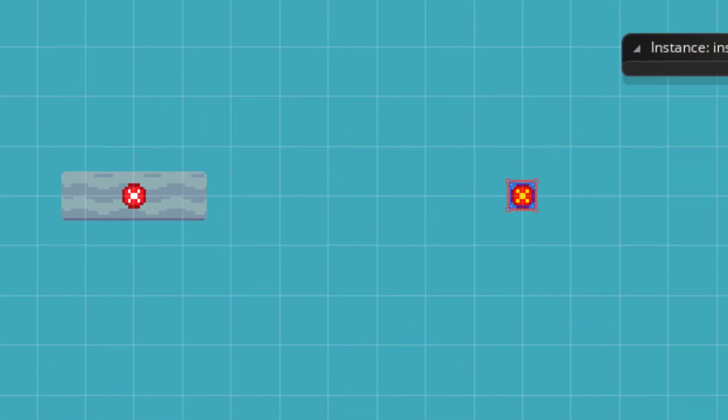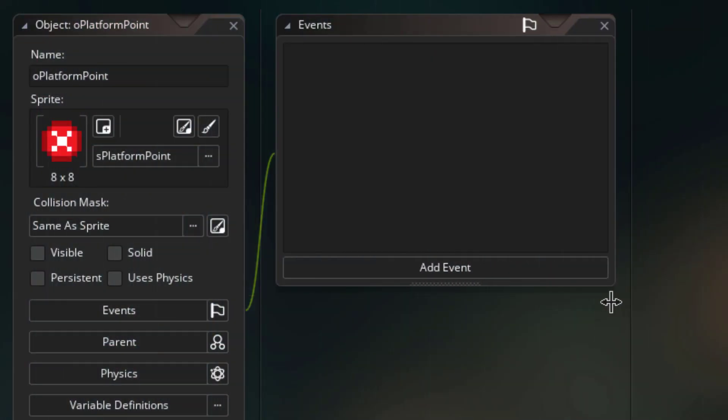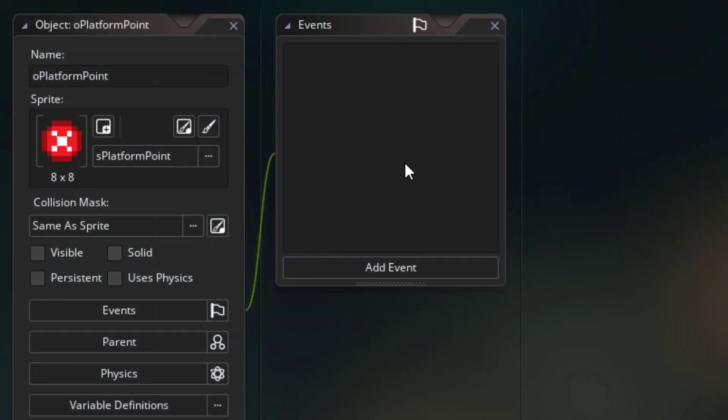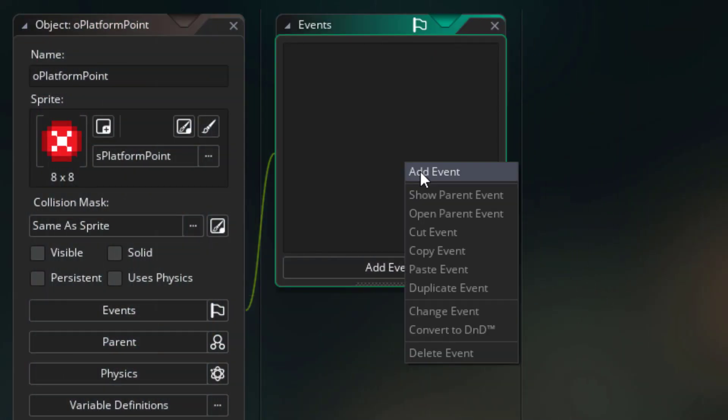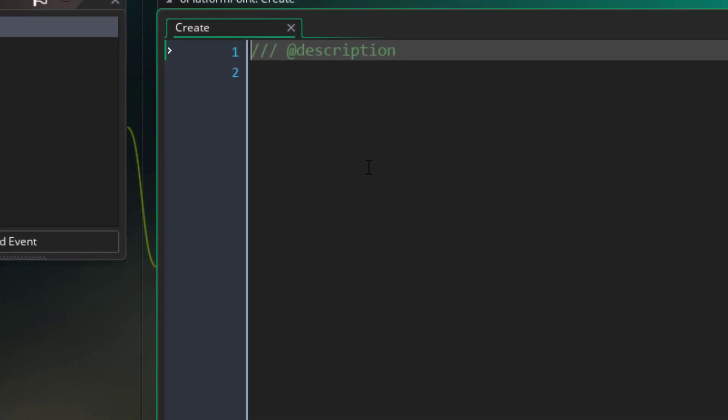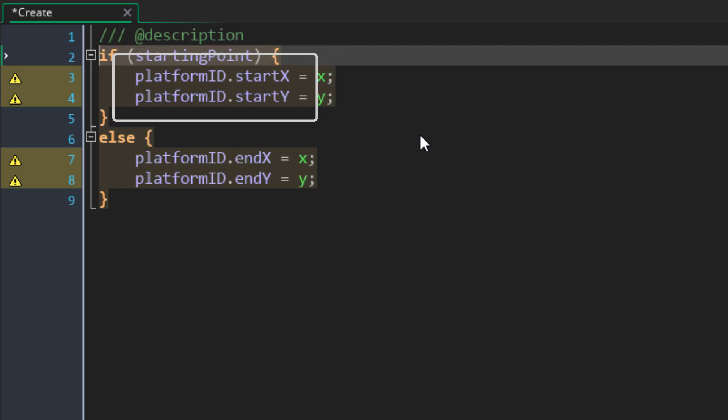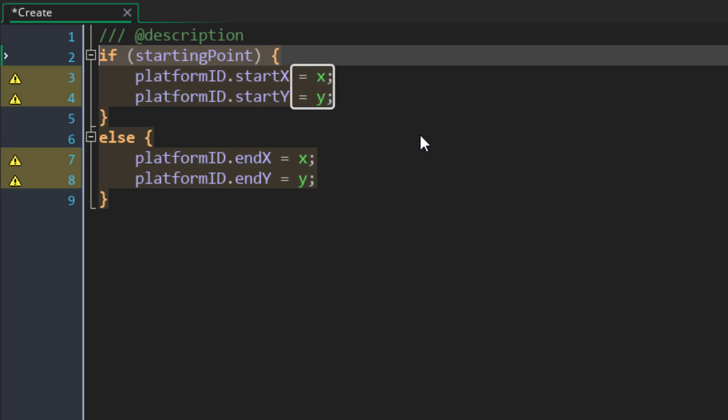Now we need to assign the positions of the points to the moving platform. I'll go into the oPlatformPoint object and add the create event. In this event, I'll add this. If this is the starting point, it'll create two variables in the platform instance, startX and startY. These will be set to the x and y position of the point.